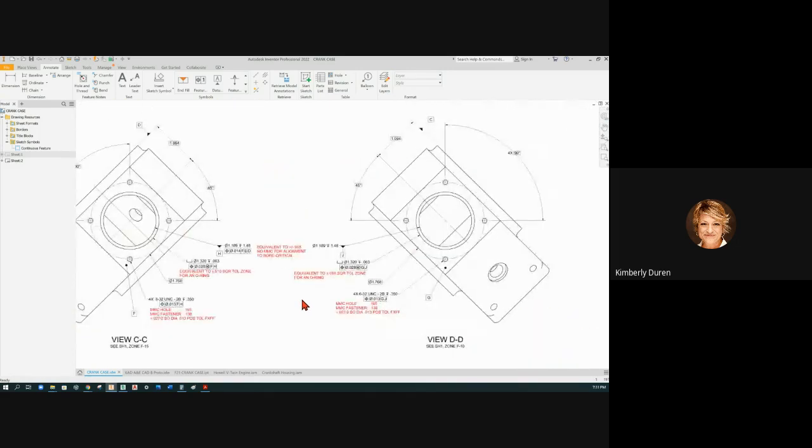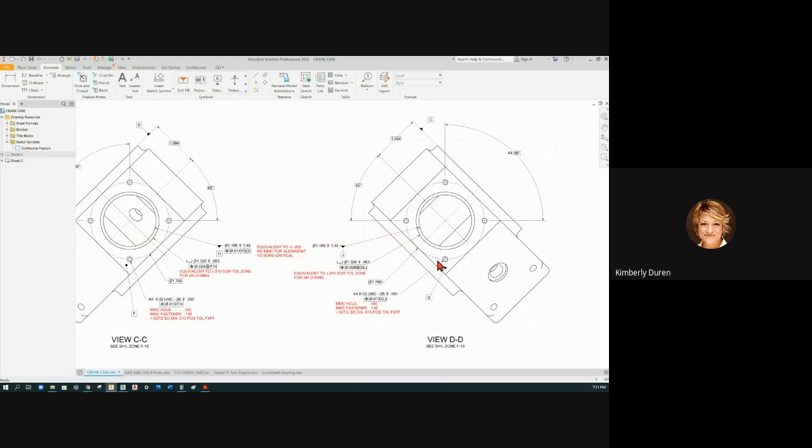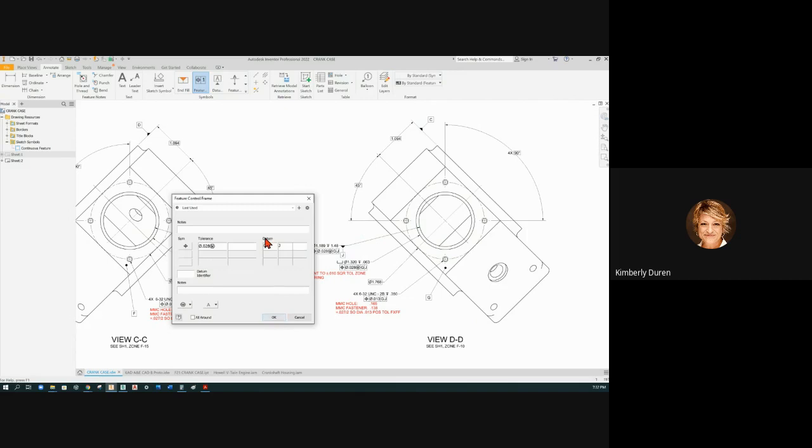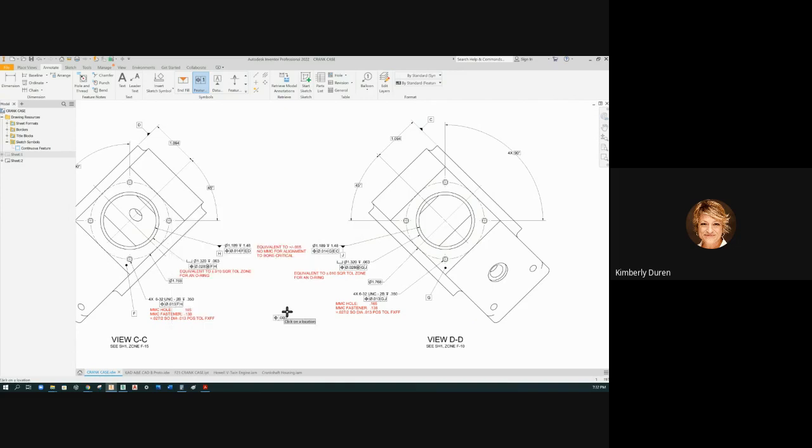Now this one needs to be perpendicular to G, located to E, and located to C. 14 thousandth in alignment, no MMC, G, to the centerbore second, and to the face third to start out our whole pattern.